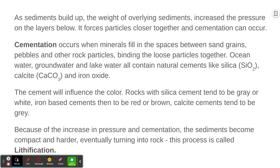Whatever the cement happens to be tends to really change the color of a rock. Rocks with a silica or quartz cement tend to be gray or white. If they've got an iron-based cement, they tend to be red or brown, and calcite cements tend to be gray. As cementation happens and pressure increases, those sediments become more compact, harder and denser, and eventually turn into rock. This process is called lithification. It's not fast — it takes millions of years — but eventually piles of loose sand and sediment can become new rocks.